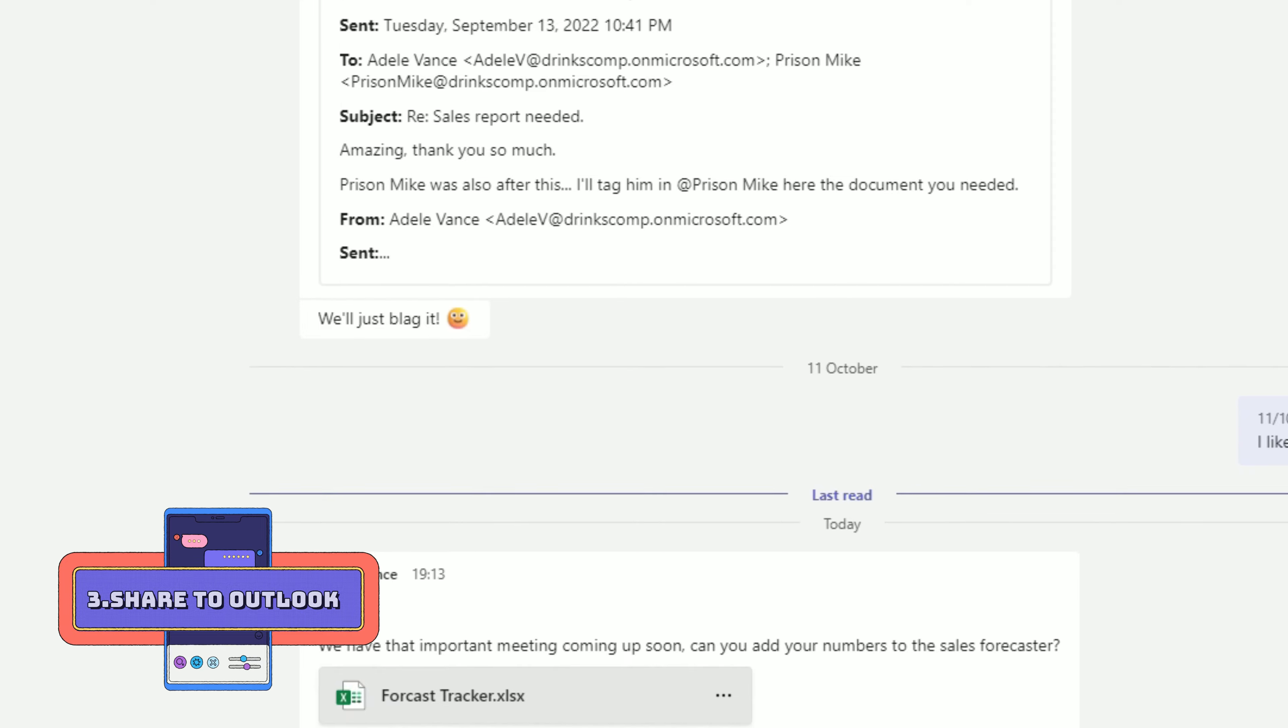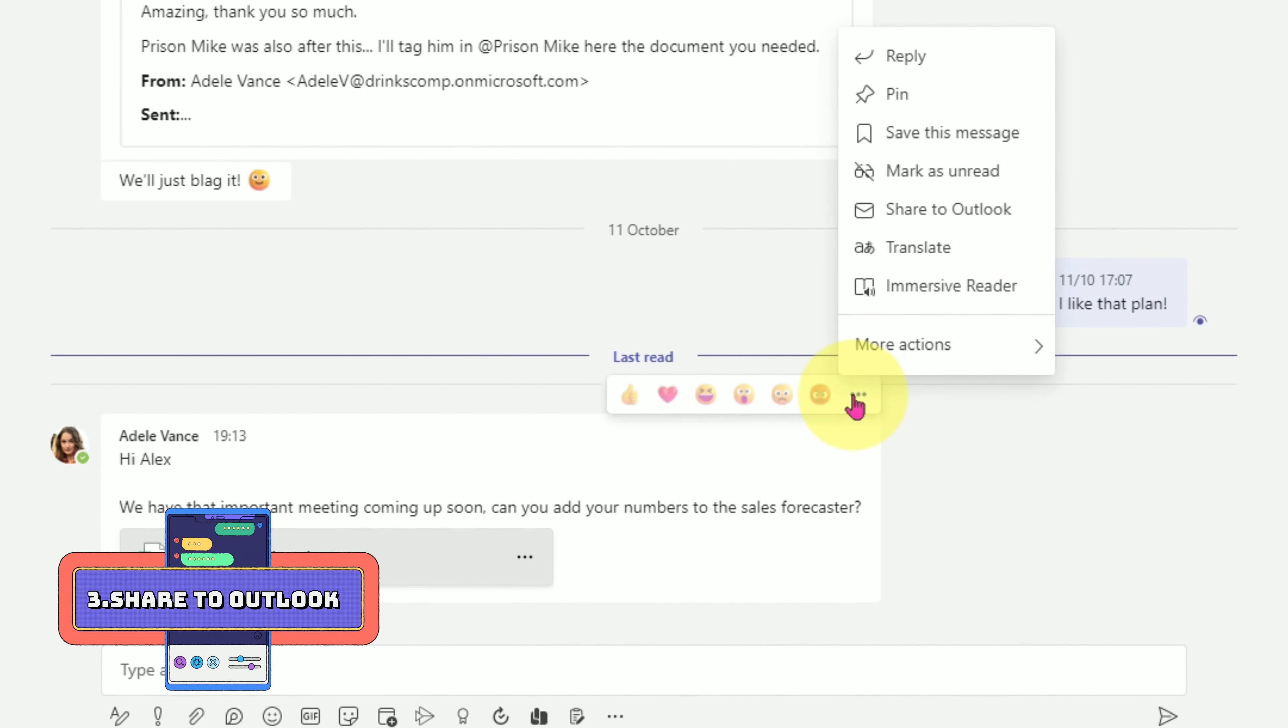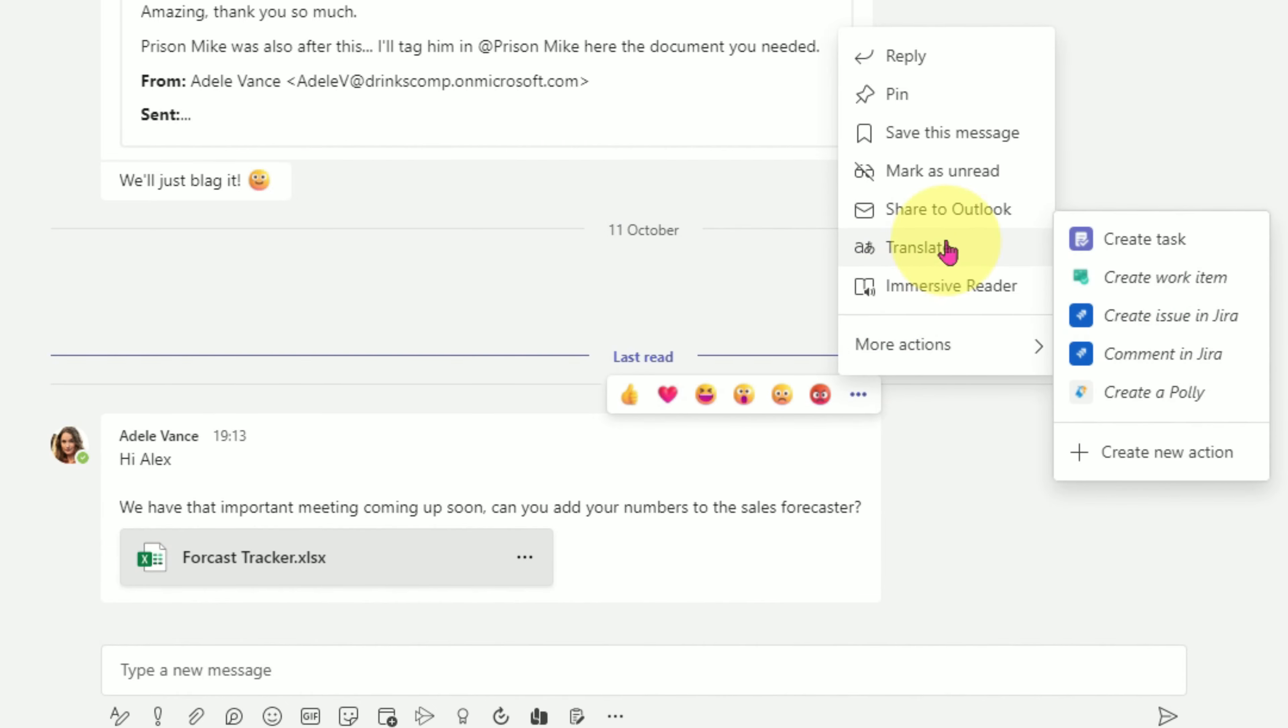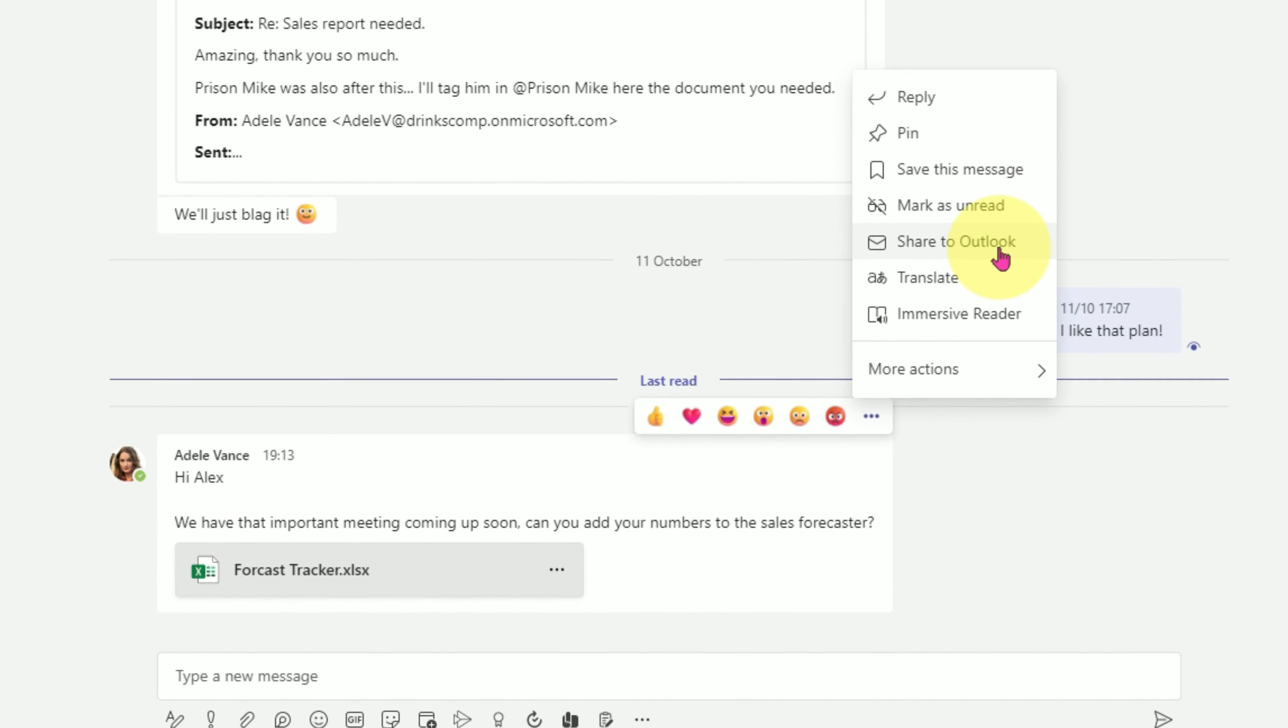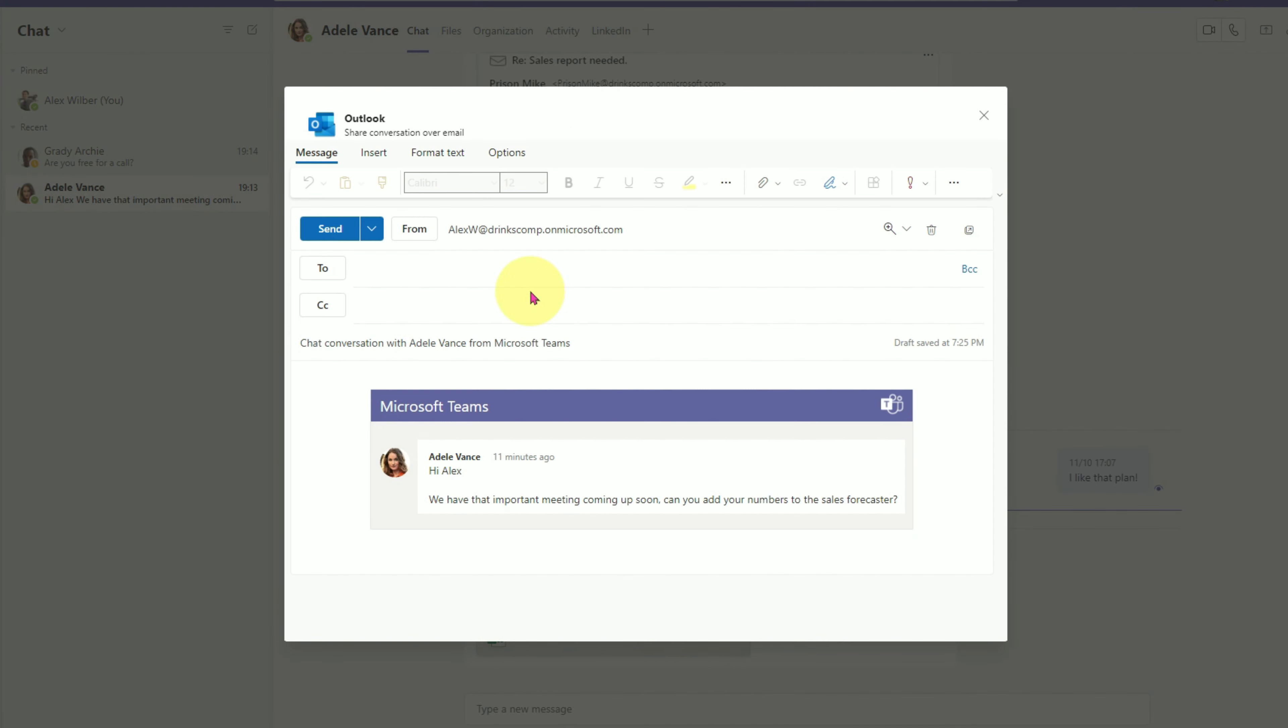At number three is use the send to Outlook function in chat. If we're all honest, we're still spending most of our time in our inboxes, so sending it over there means we won't forget about it. Hit the ellipse menu on any chat and press share to Outlook. Add yourself in as a recipient, mark it as important and you can even change the subject line.